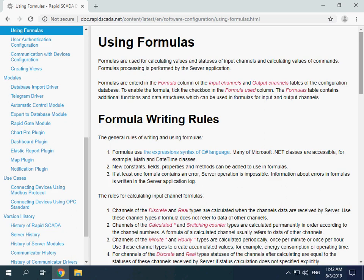In this video I will demonstrate how to create simple and useful formulas. The suggested link is the article named 'Using Formulas' of the RapidScanner documentation.